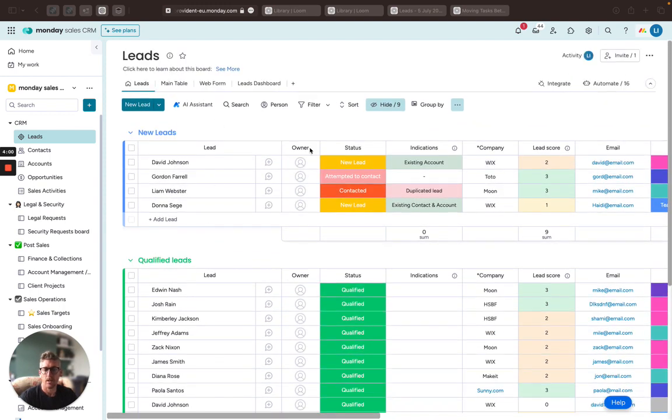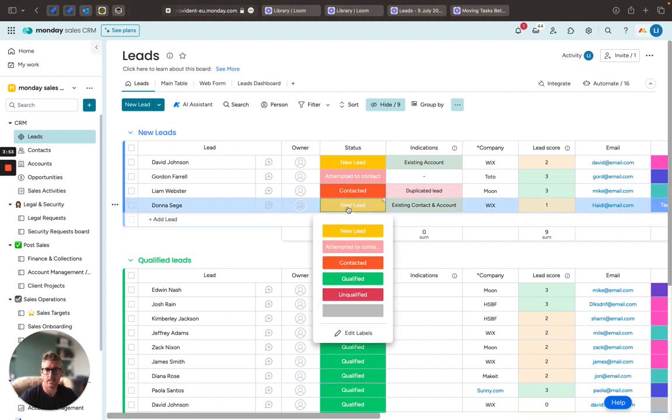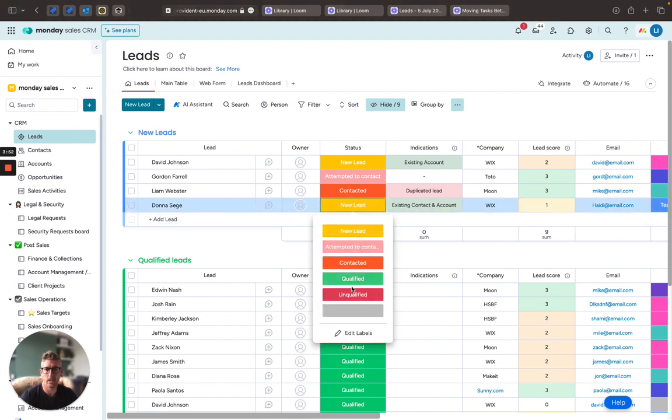Now there's various different fields in here, so who owns that particular lead, the status of the lead, and there's various different statuses that allow me to work it through the various different qualification steps.